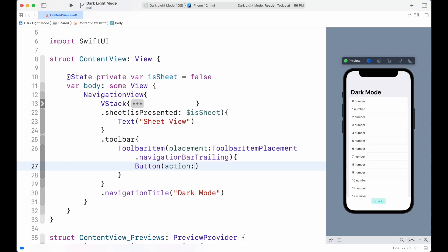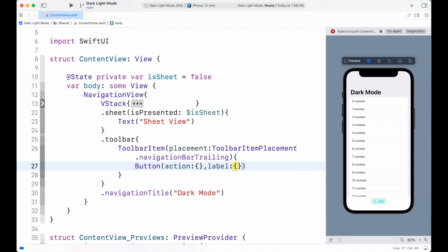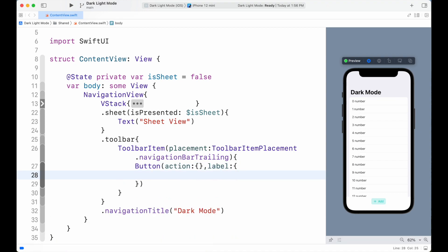For storing our theme toggle value, we're going to use AppStorage property wrapper. So that when we close our app, it will save the value inside the app so that our theme change will be remembered.